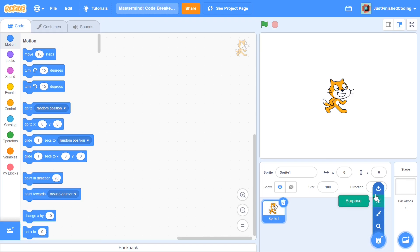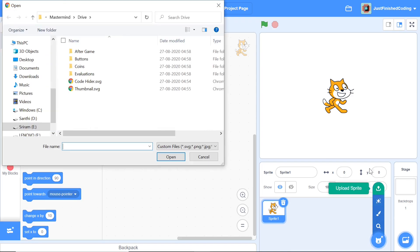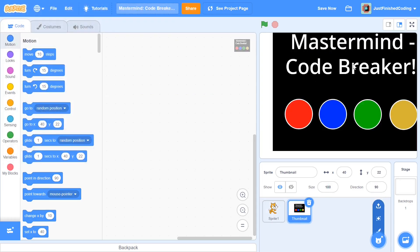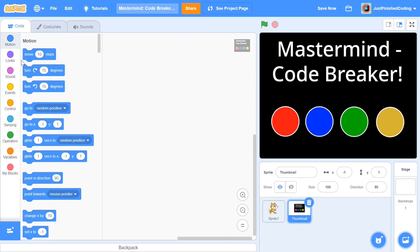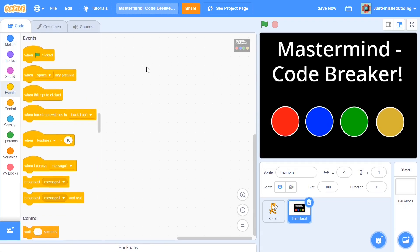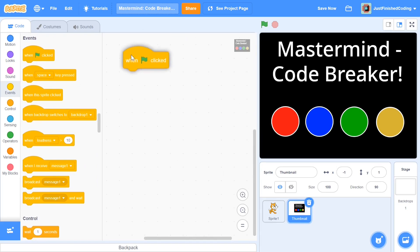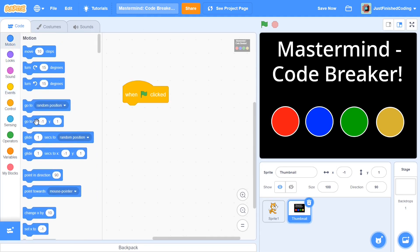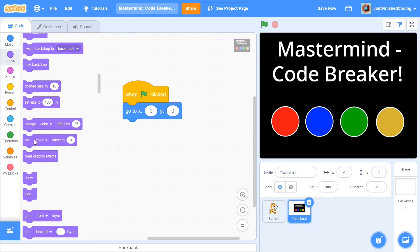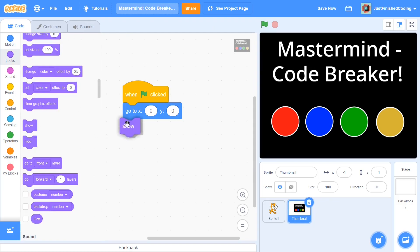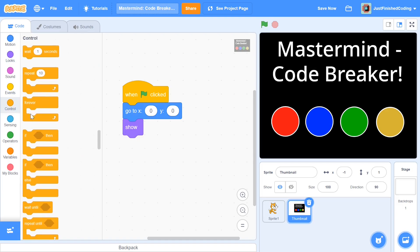I'm going to start off by importing the thumbnail. Head over to choose a sprite, click upload sprite and click on the one which says thumbnail. This thumbnail fits exactly onto the screen. I'll be saying: when the green flag is clicked, go to x:0, y:0 — the center of the stage. After this we have to do something a little different because I don't want the thumbnail to show when we start playing the game. So I'll add in a show, but I will also be setting the ghost effect to 100, and you can do that inside a forever loop.